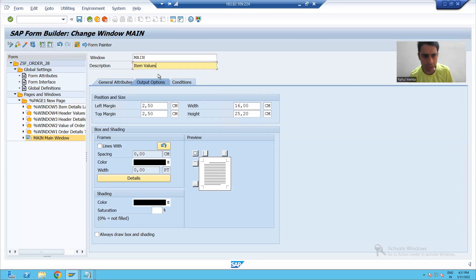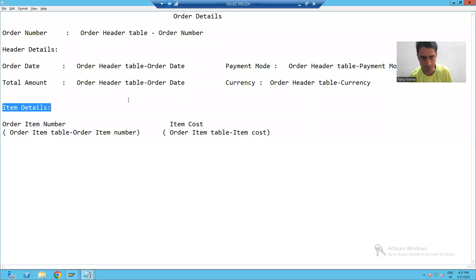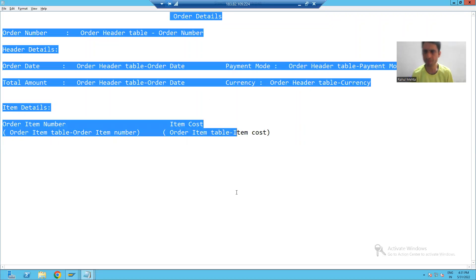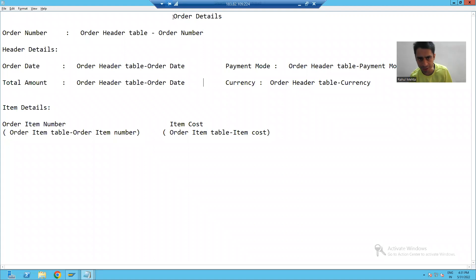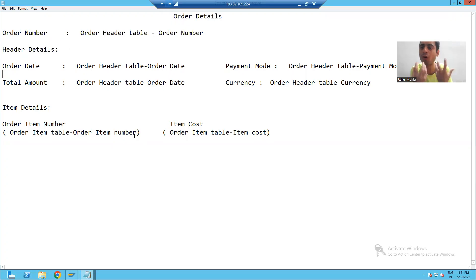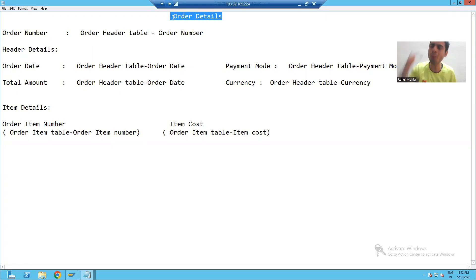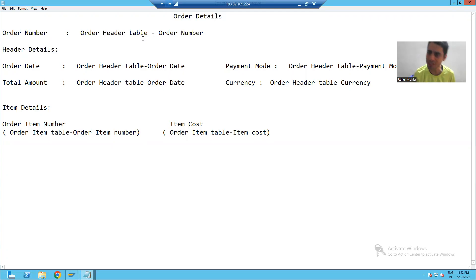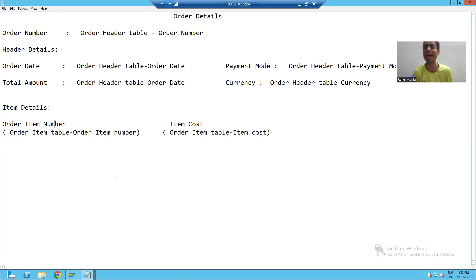Now we have six windows total for our six sections. We will think about how this page works: on this page we created six windows for our six sections. But we have to give the positions of each window. This first window is at the top of the page, followed by the other windows in sequence below it, which means we have to give dimensions to each and every window.